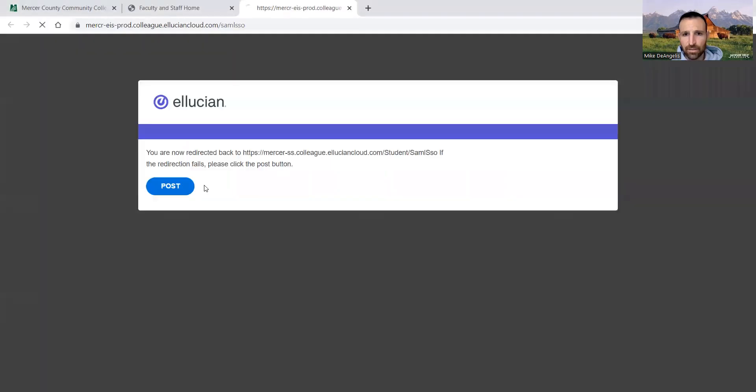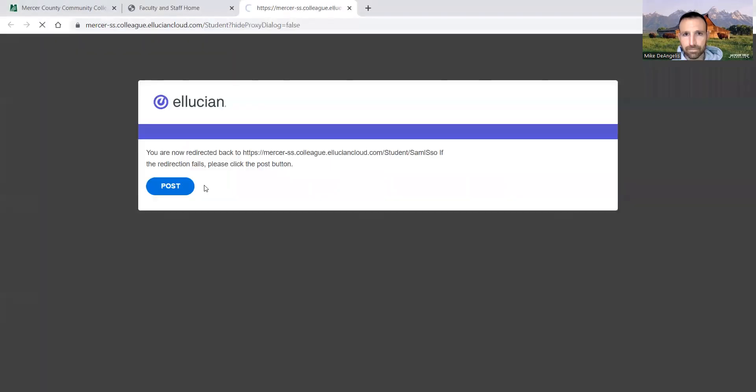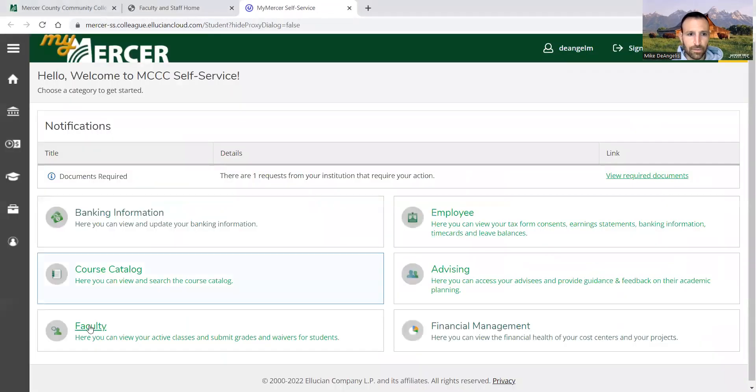You're going to go to employee self-service. You're going to go to faculty.